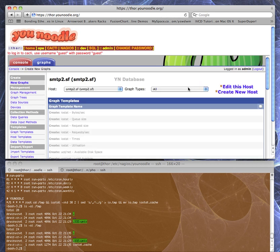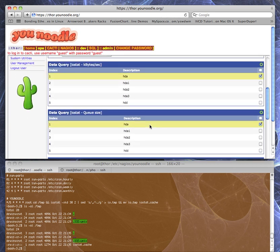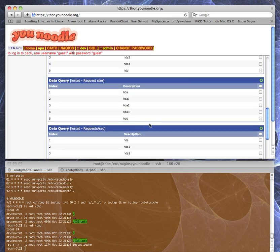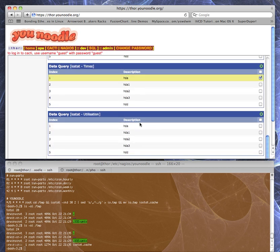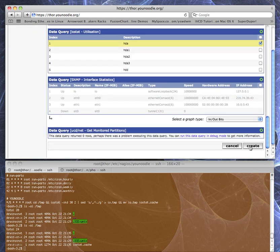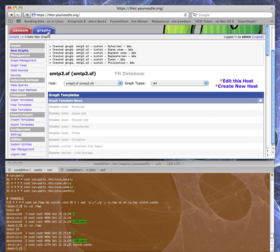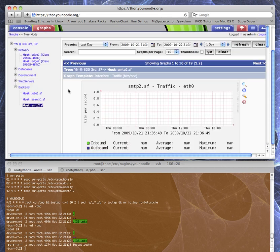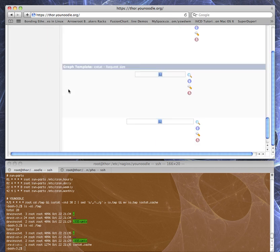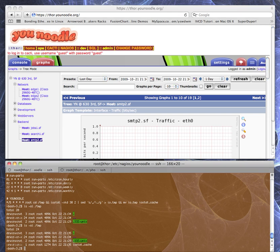For this box we only have one hard drive so we're just going to start graphing hda. We don't care about the partitions, just the one disk. It will take a few minutes to populate — you can see they're empty right now. And that's it.